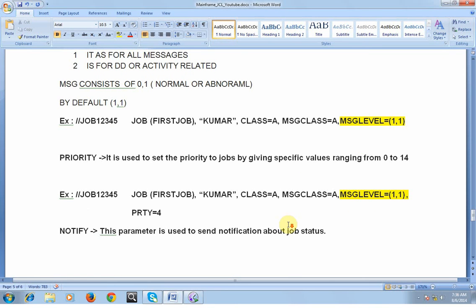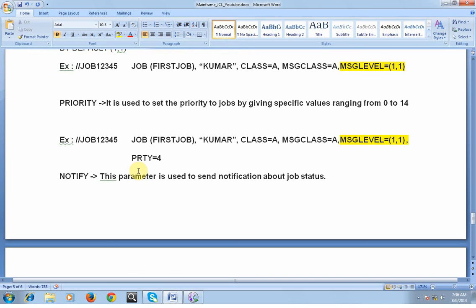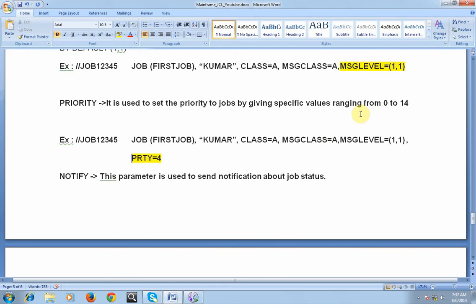The next keyword parameter is PRIORITY. It is used to assign priority to jobs by giving specific values ranging from 0 to 14. For example, if there are thousands of jobs running on the system and I want to give my job a specific priority — such as running it after the 10th job is completed — I use the PRIORITY keyword parameter. The higher the number, the higher the priority.